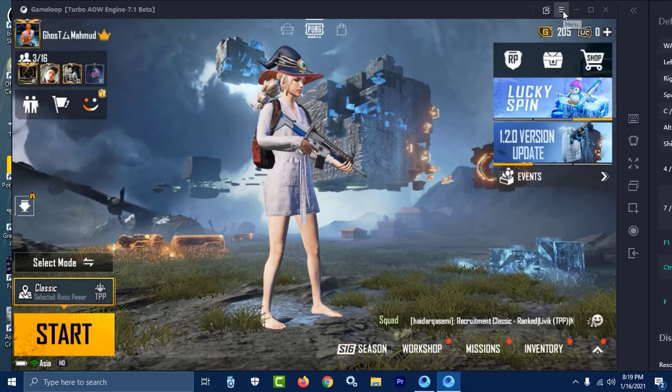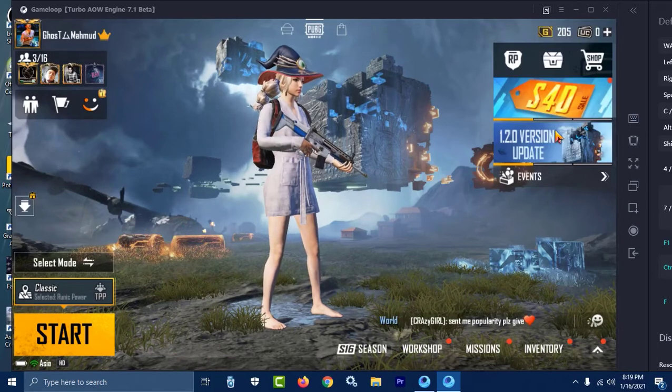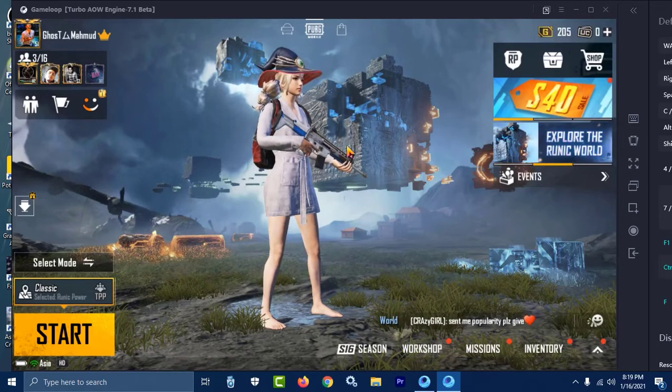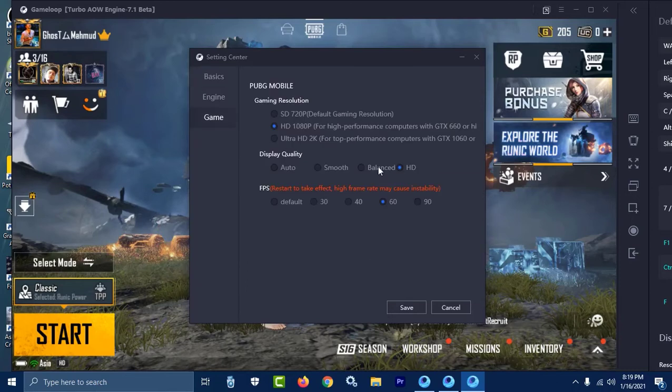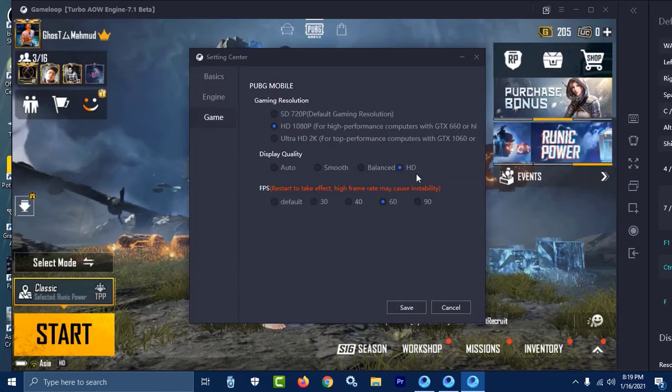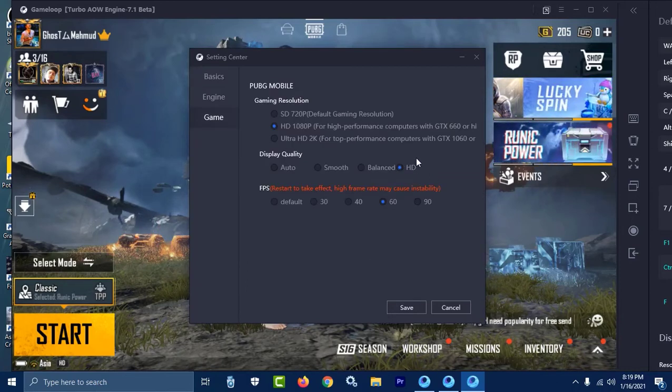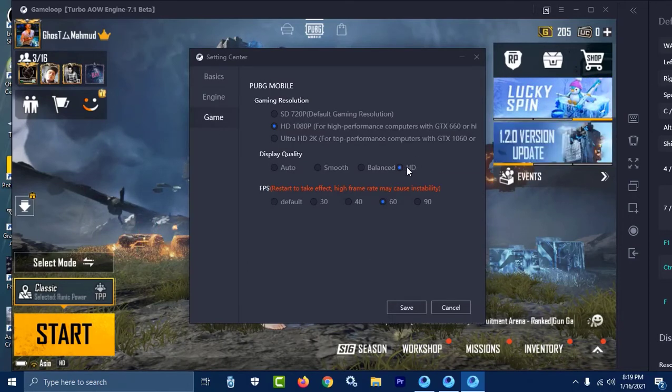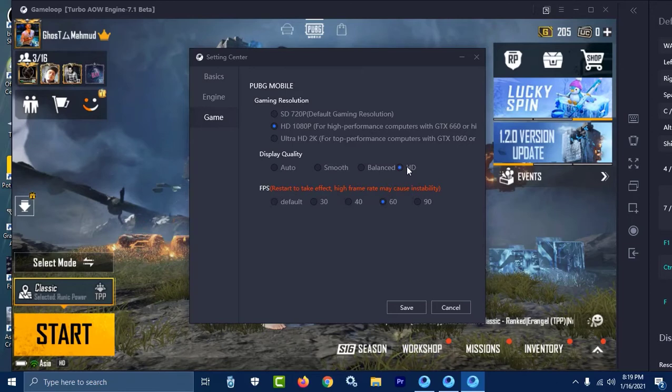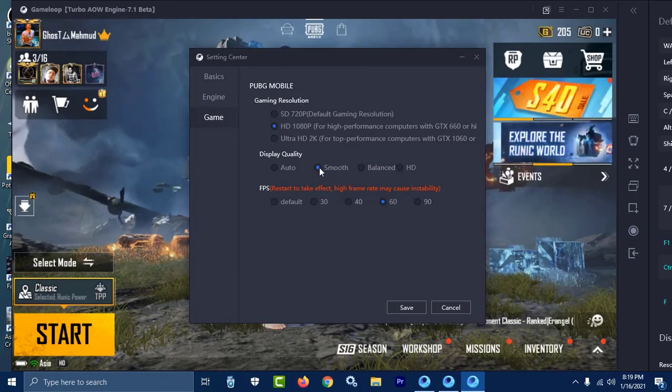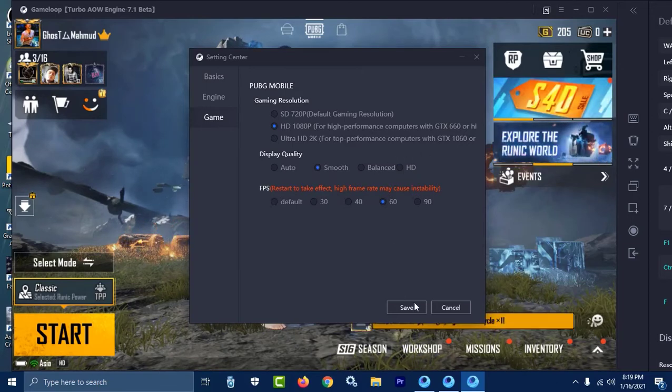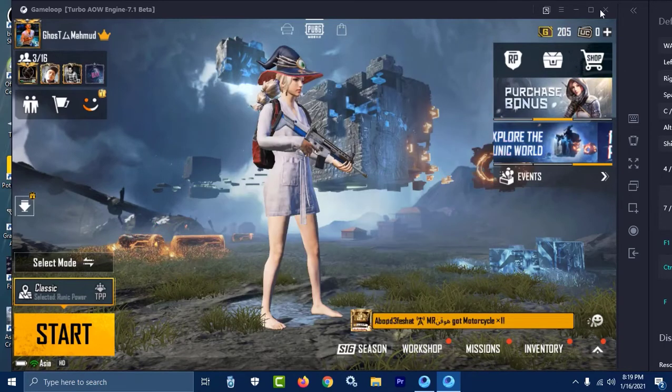If you want to do another thing, go to settings again. If you want to play the game in HD mode you can, or if your PC is low and you can't play in HD, then just select Smooth and save it.